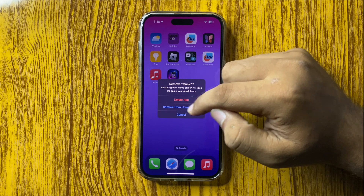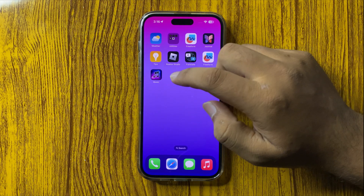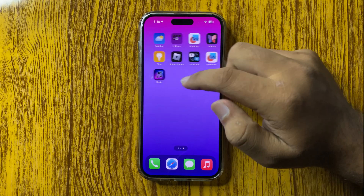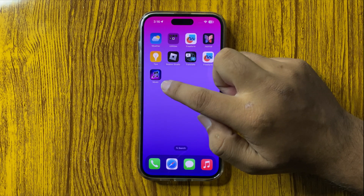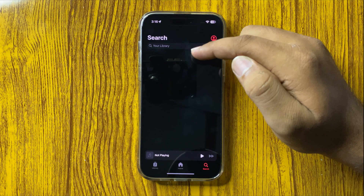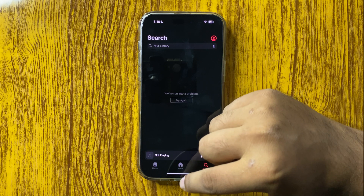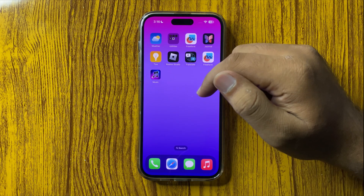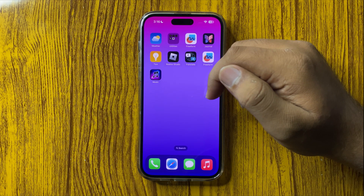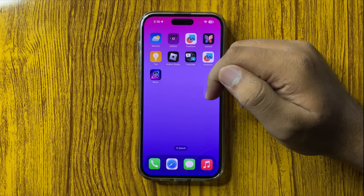Tap on Remove from Home Screen. Now to open the Music app, you can tap on this custom icon and it will launch the Music app. That's how you can change the app icons on your iPhone 16 Pro Max.